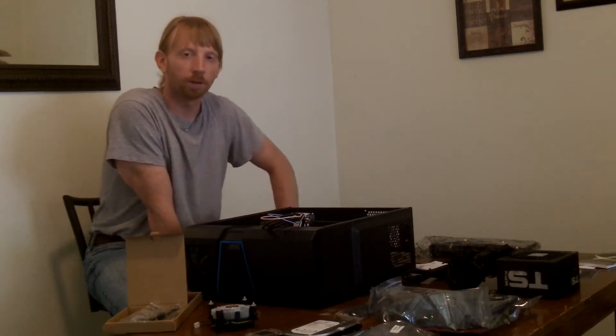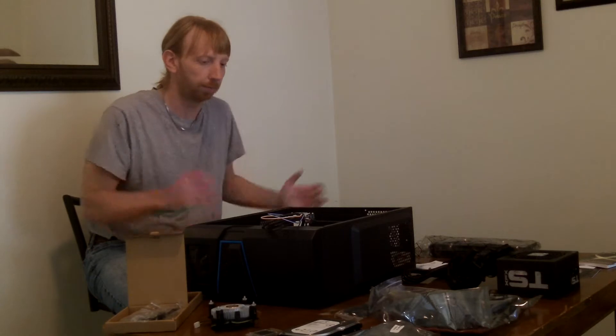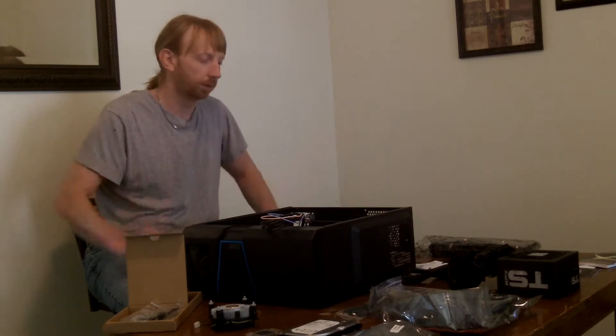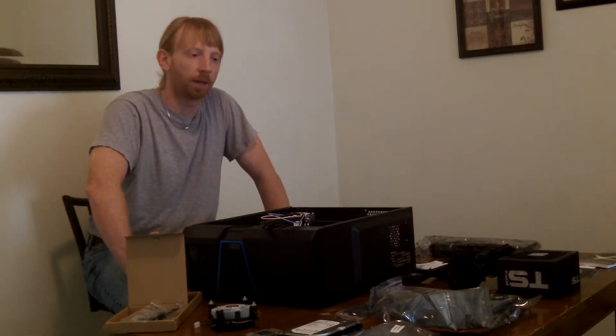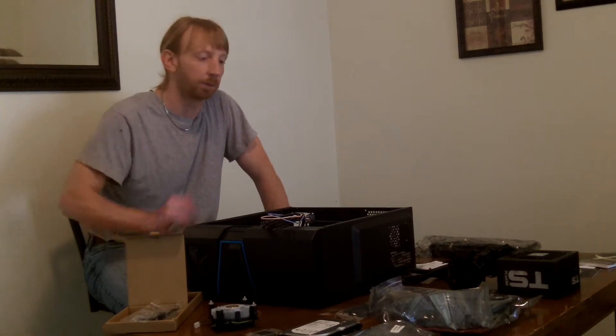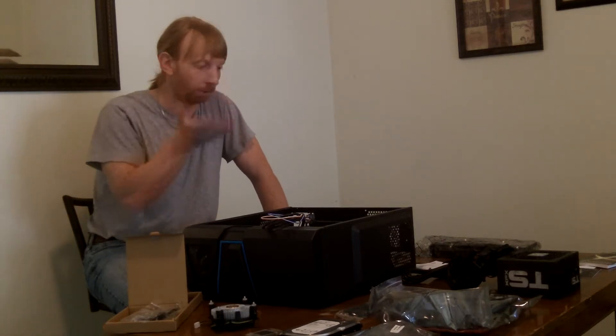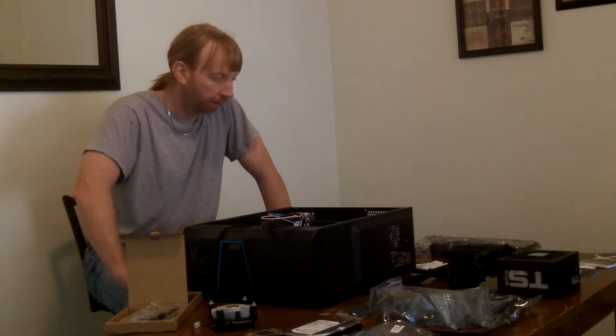How's it going everyone? This is CloudChief and today I'm bringing you a video about building a computer. A friend of mine commissioned me that they wanted to build a gaming desktop computer, so I told them I would go ahead and do it.